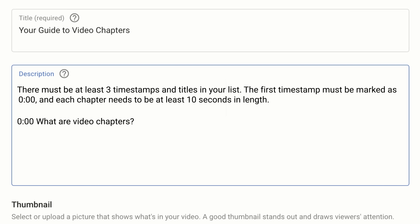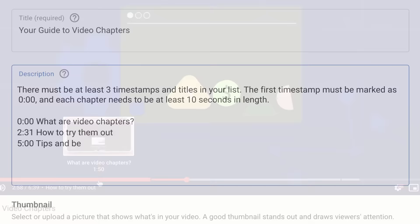On the next line, enter in the timestamp of when your next chapter will start. For example, if it starts at 2 minutes and 31 seconds, enter 2, 31, then space, then the name of the chapter.